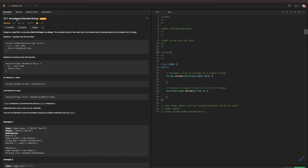Hello everyone, today we're going to go over the Blind75 in C++, and today we're working with encode and decode strings.